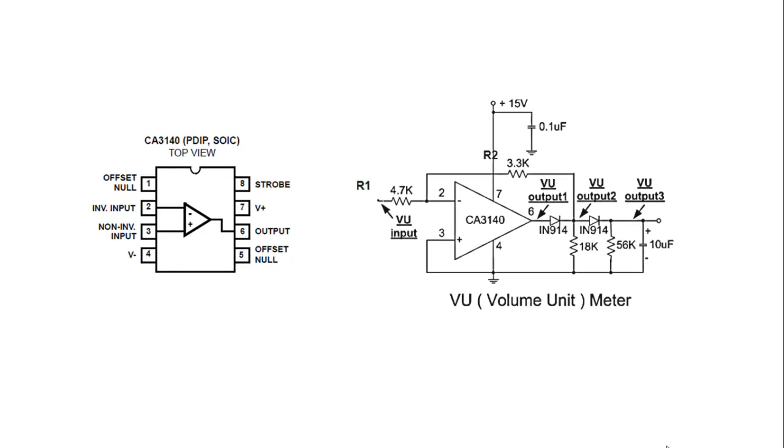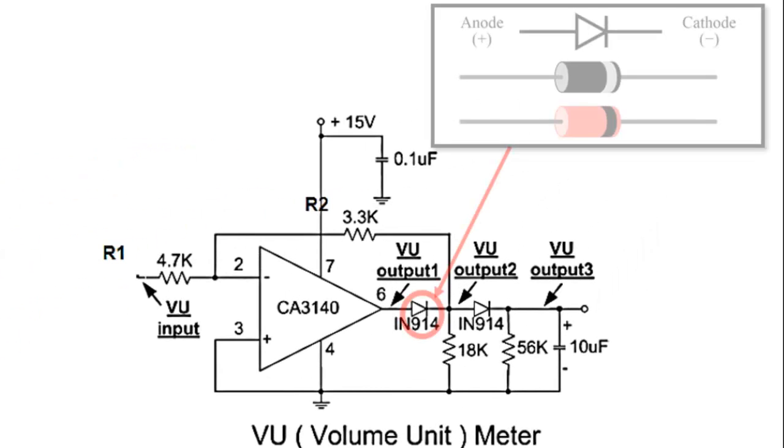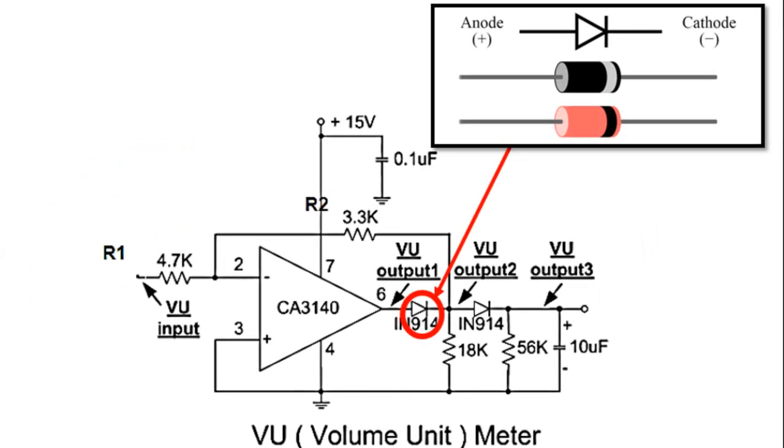And this is the system that you are supposed to construct. Ensure that the polarity for the diode is connected correctly for the anode and cathode side, and also the capacitor, the positive and negative terminal.